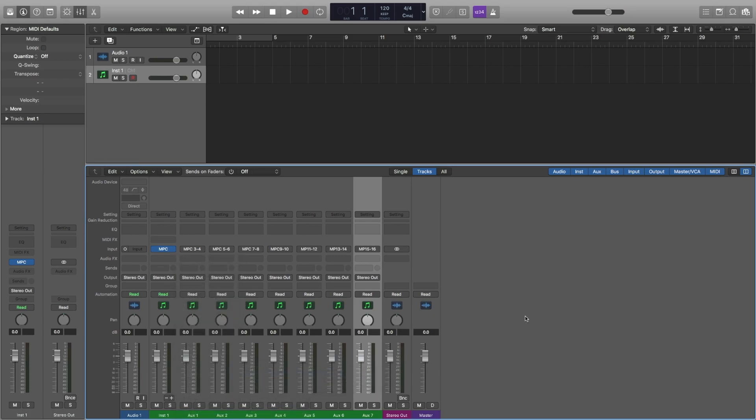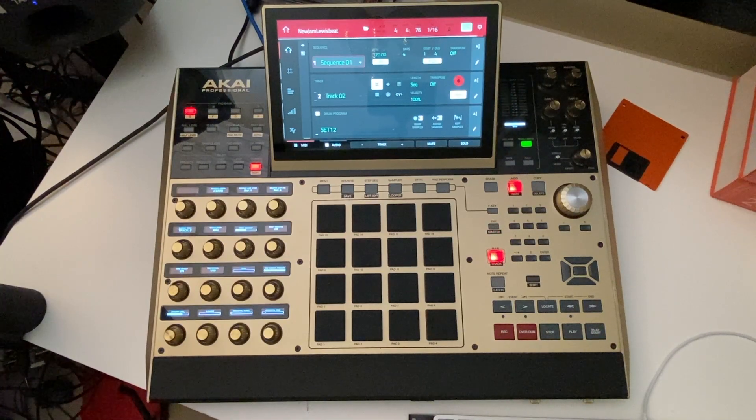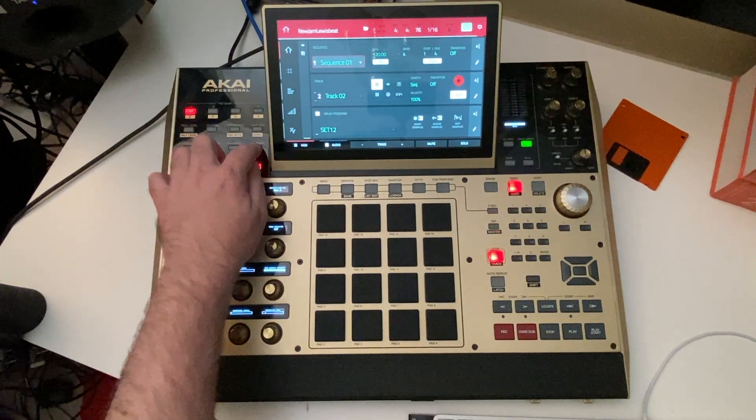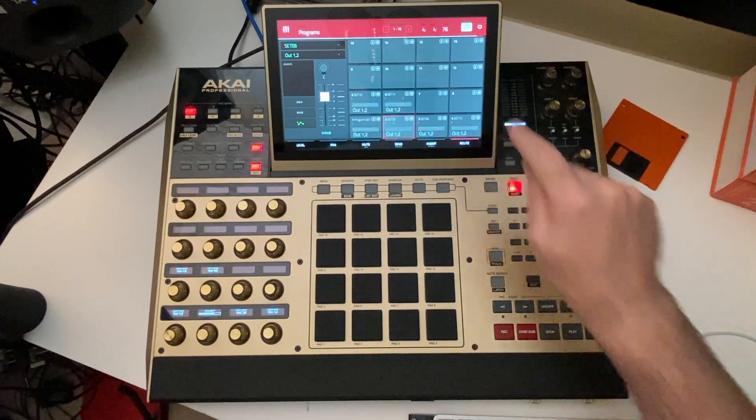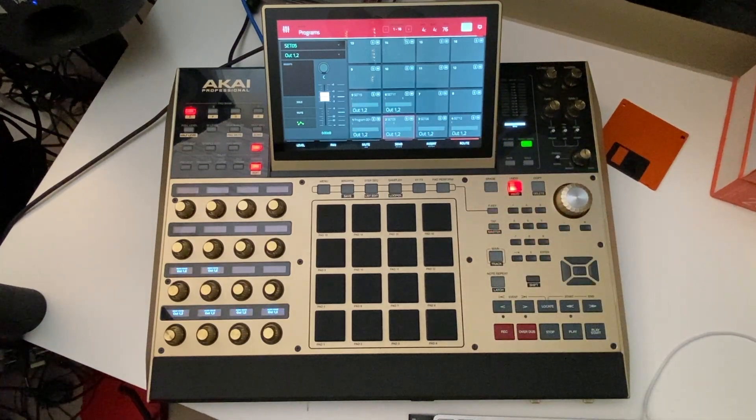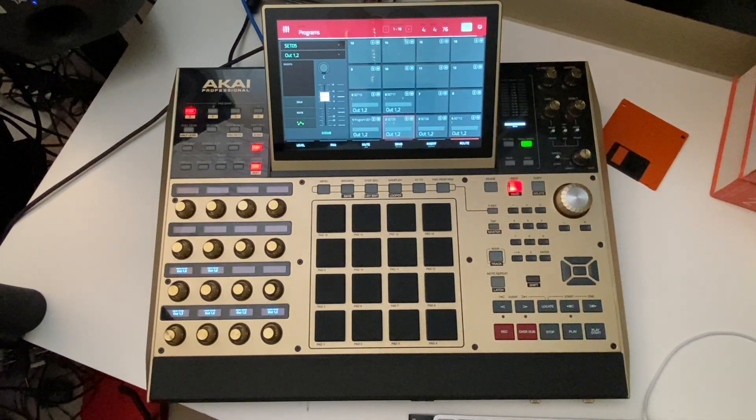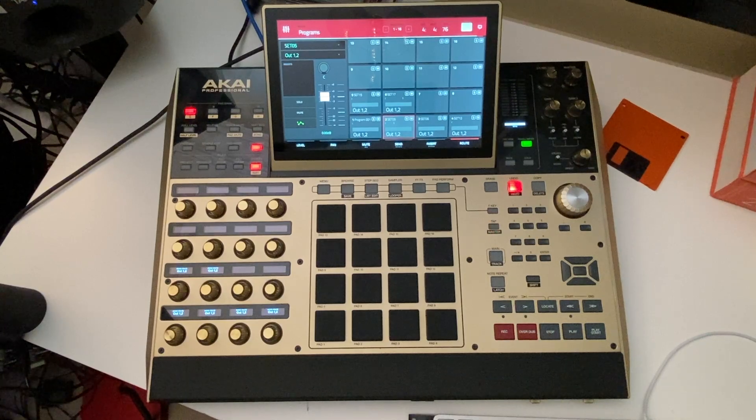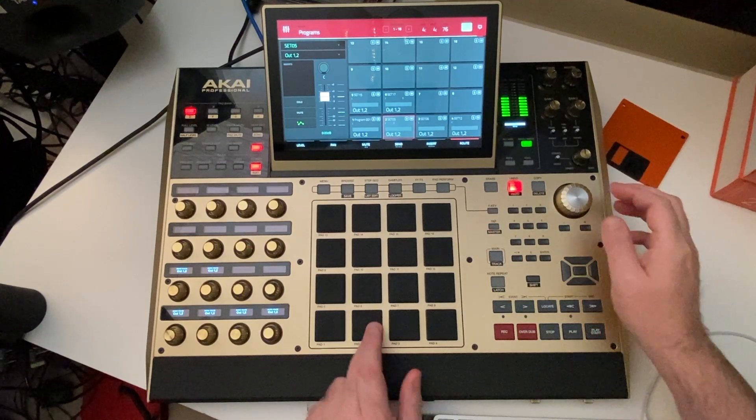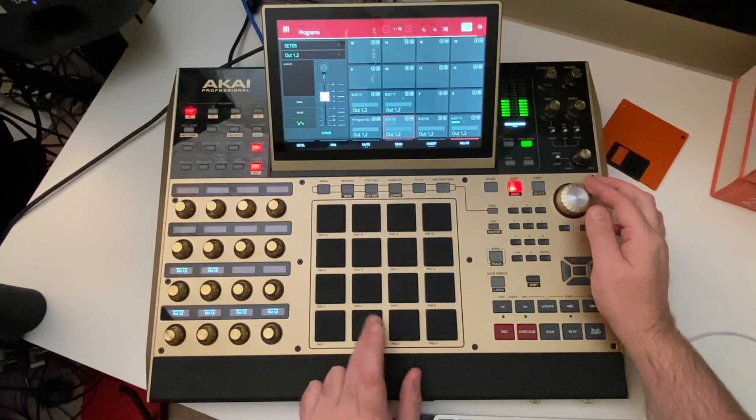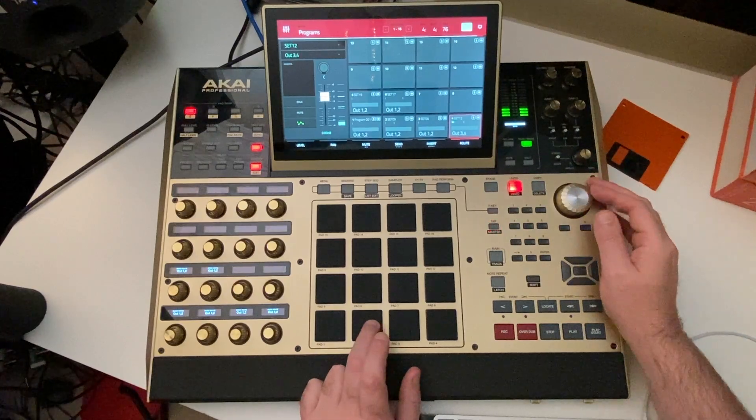Now that we've routed the MPC plugin into Logic with a few additional auxiliary buses, head over to your MPC, locate the pad mixer or channel mixer and look up the route page. And if you've got a program loaded, you should be able to tap a sound and see the audio metering on the correlating MPC auxiliary within Logic.